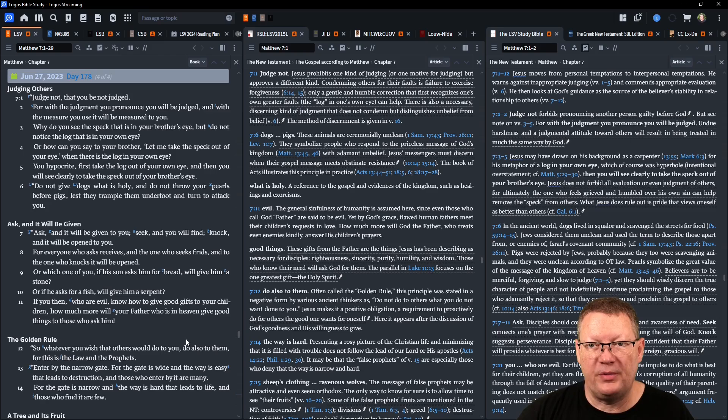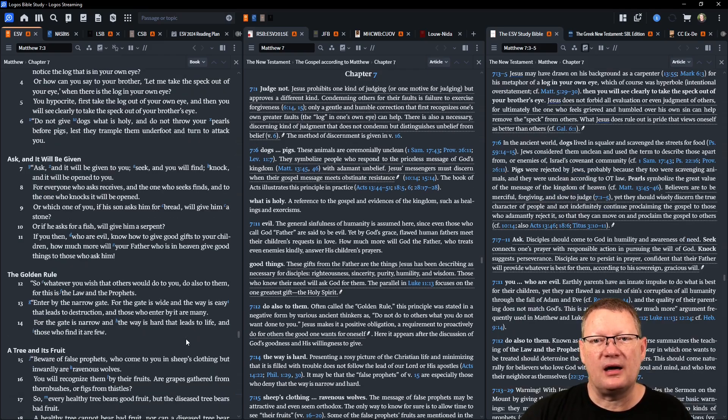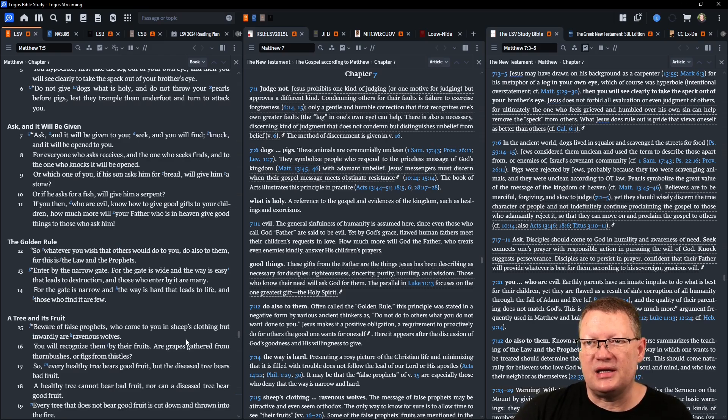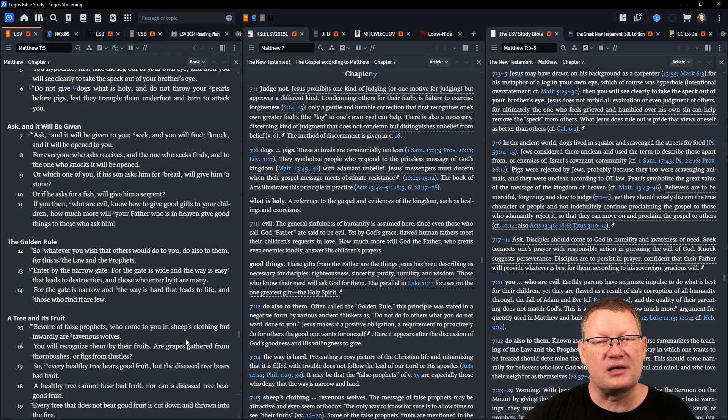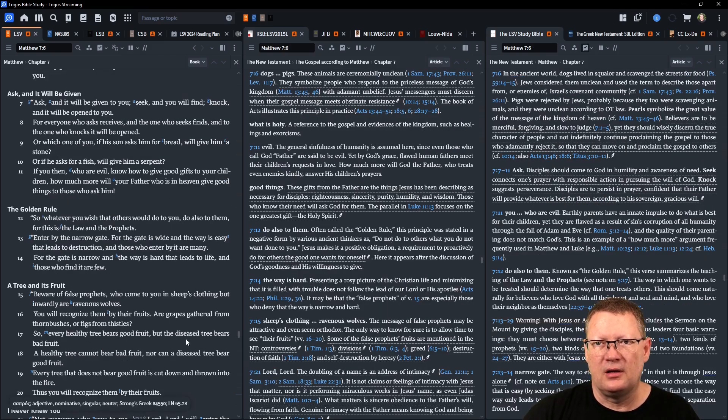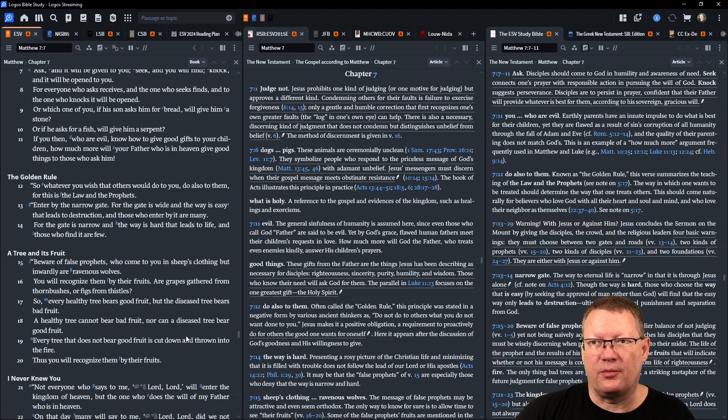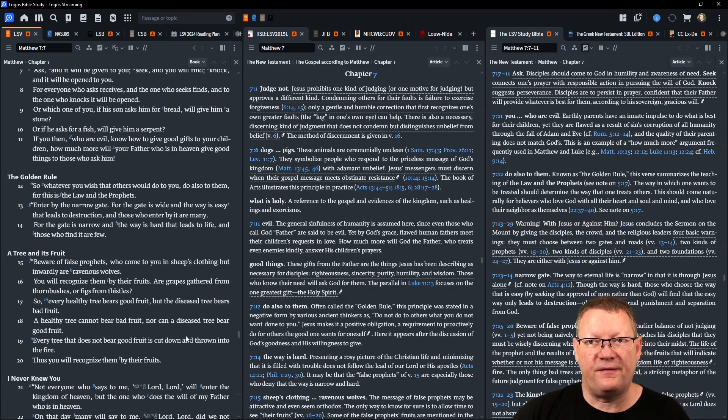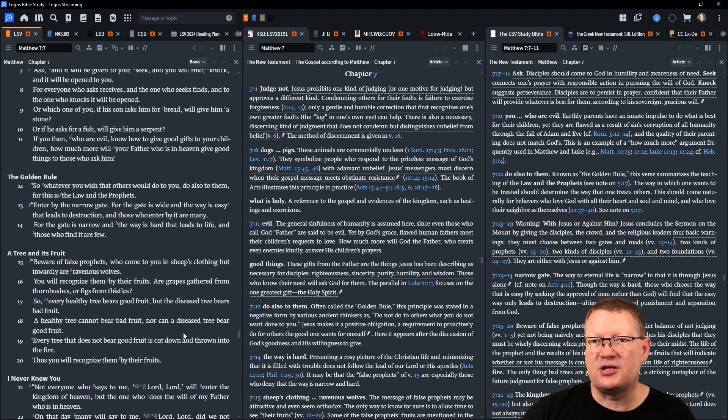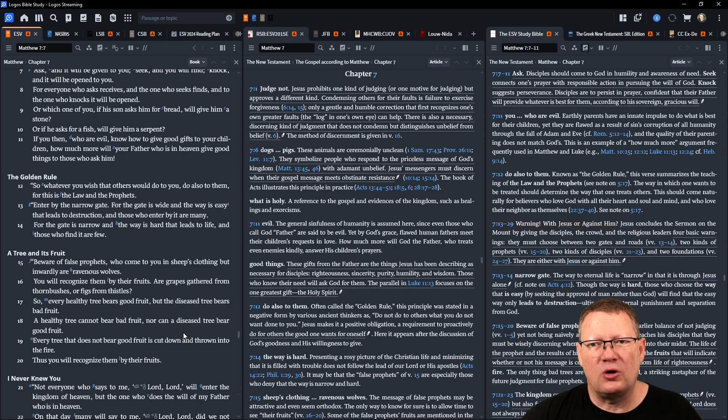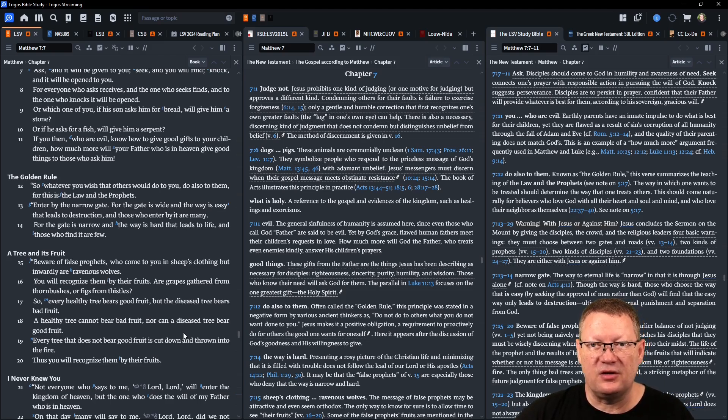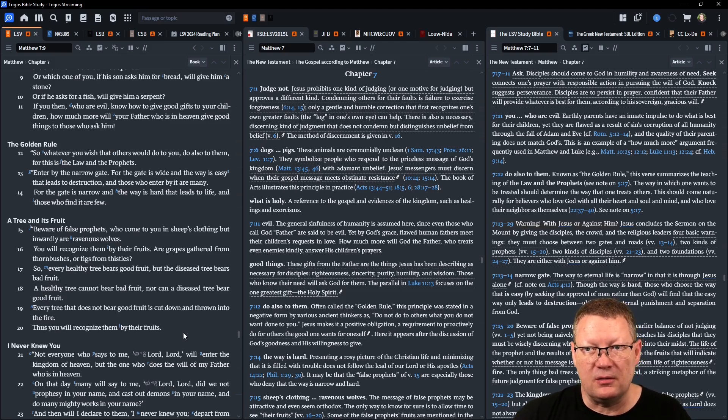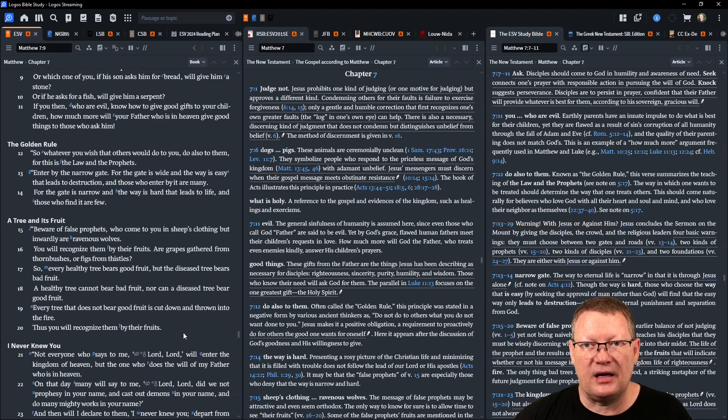Ask and it will be given to you, seek and you will find, knock and it will be opened to you. For everyone who asks receives, the one who seeks finds, and to the one who knocks it will be opened. Or which one of you, if his son asks him for bread, will give him a stone? Or if he asks for a fish, will give him a serpent? If you then, who are evil, know how to give good gifts to your children, how much more will your Father who is in heaven give good gifts to those who ask him.